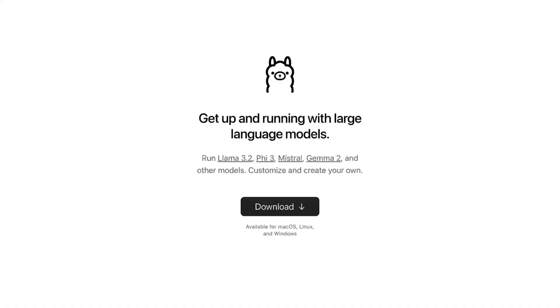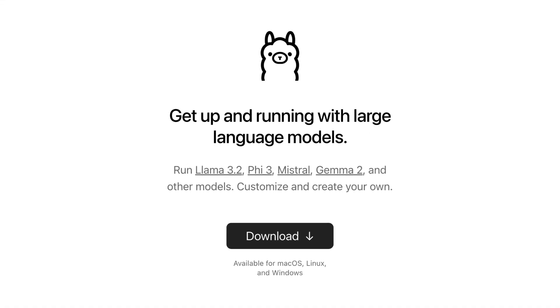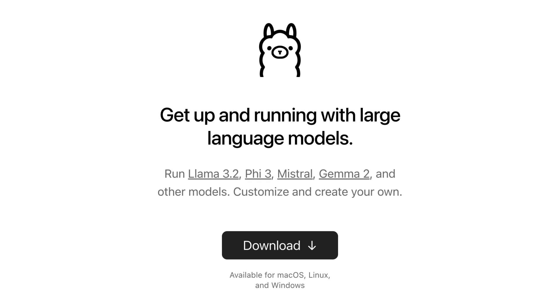Ollama is a tool that allows you to run LLMs locally on your own machine — your laptop, desktop, or whatever home-built device you want to run these models on.